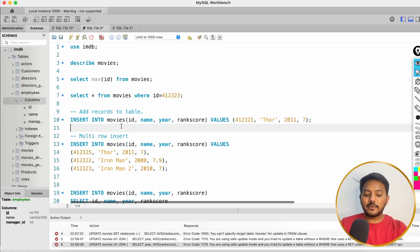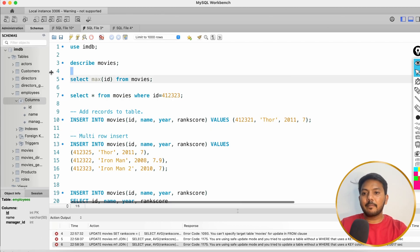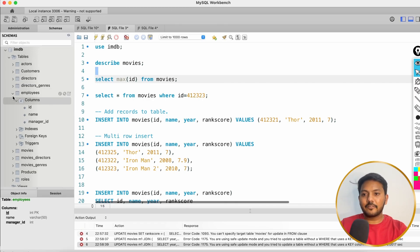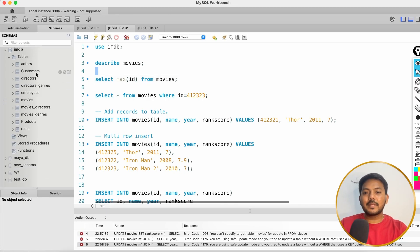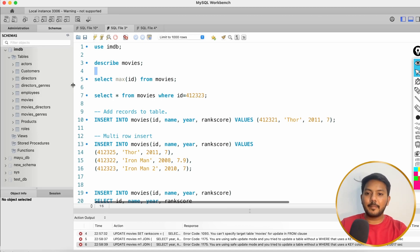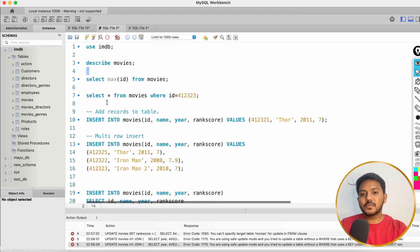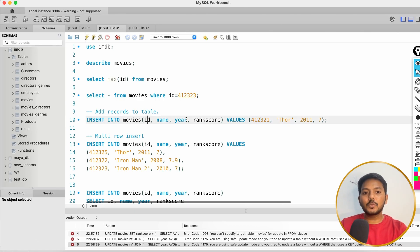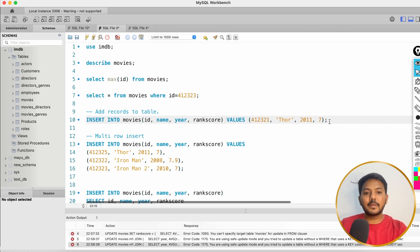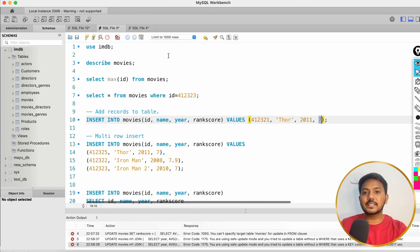In the previous videos, we have learned how to insert data into our tables. This is our IMDB table schema on the left side. I have added multiple extra columns — I hope you remember the structure or schema of our IMDB database. In the previous video, we added a record where the ID value is 412321, the movie name is Thor, the year is 2011, and the rank score is 7.